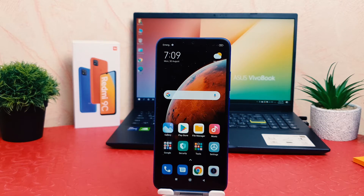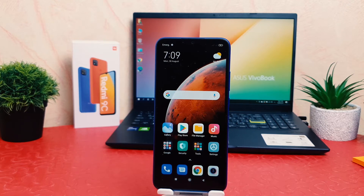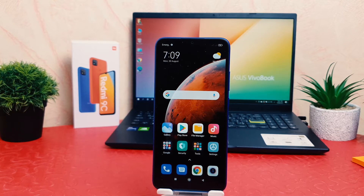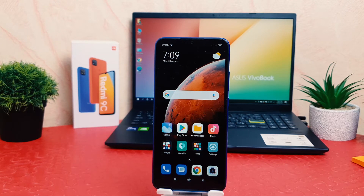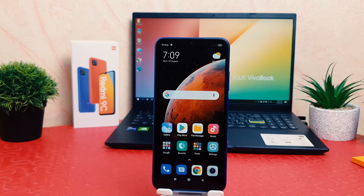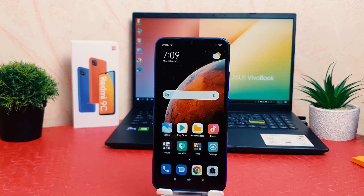Hello and welcome back to my another tutorial. In this tutorial I am going to share with you how to change date and time in your Redmi 9C. So let's take a look at how to do that.